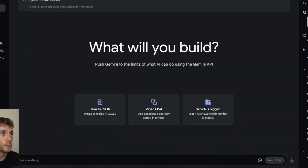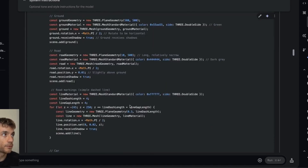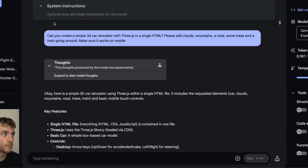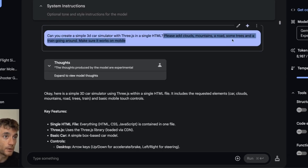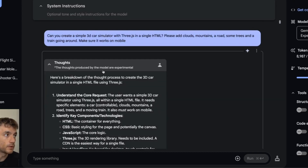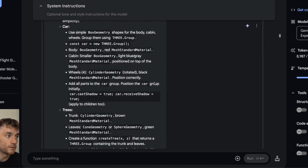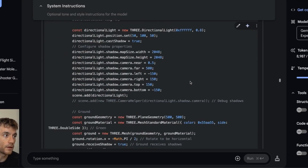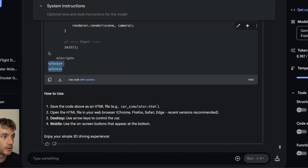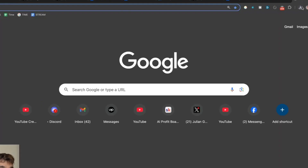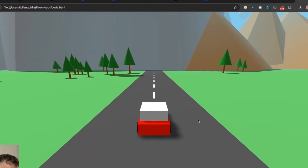To build the 3D car simulator, all you do is say: 'Can you create a simple 3D car simulator with Three.js in a single HTML file? Add clouds, mountains, roads, trees, and a train going around. Make sure it works on mobile.' It's going to use its thinking mode with Gemini 2.5 Pro Experimental. Then once it's done, you download it and drag the code in, or use it in LiveWeave.